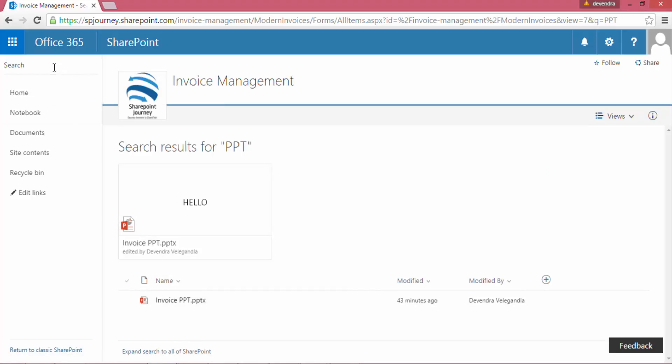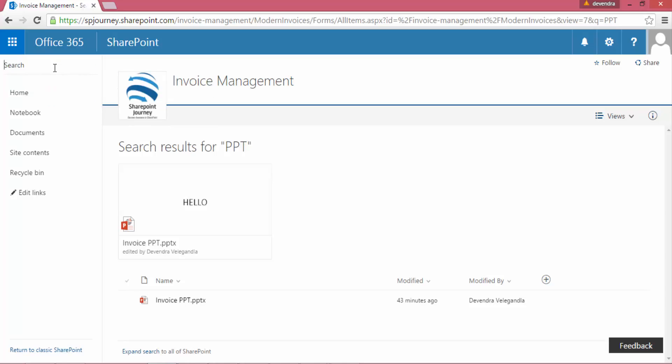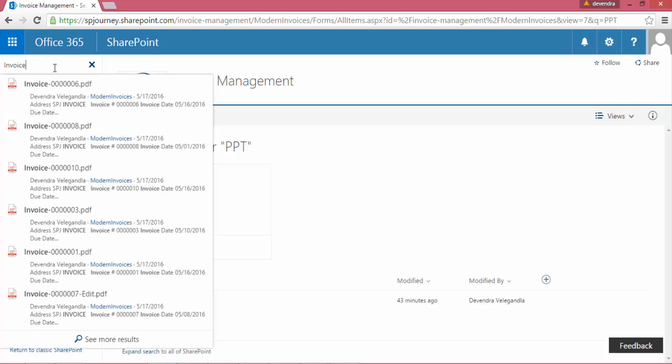Now let's go ahead and type one more keyword. Here I'm just looking for Excel but nothing is matching, so I'm gonna try with the other word called invoice and I can see a lot of files which are matching with invoice.